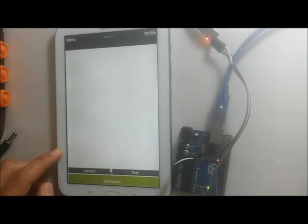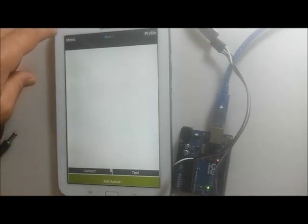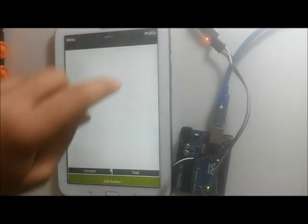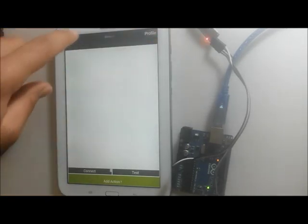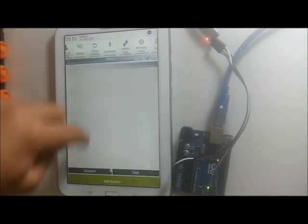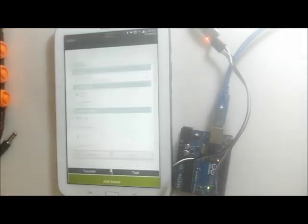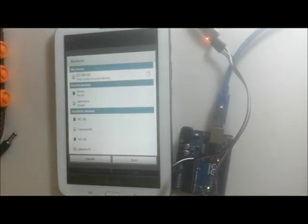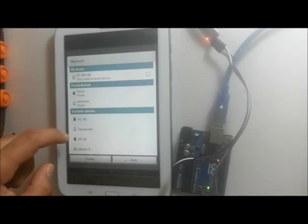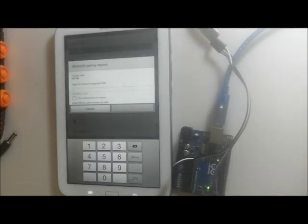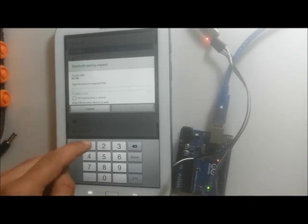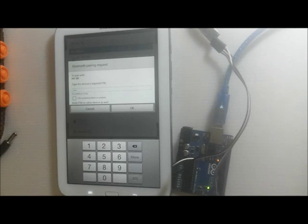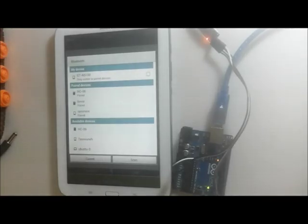First, to pair between your device and the Bluetooth module, all you need to do is enable the Bluetooth. Then, scanning and pairing with the device. The pin is usually one, two, three, four, or four zeros. Now, it is paired.